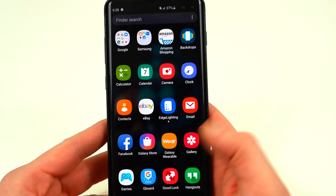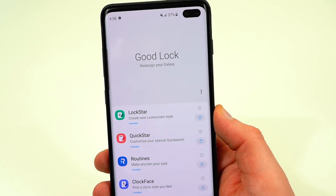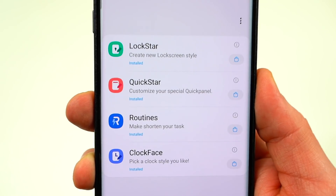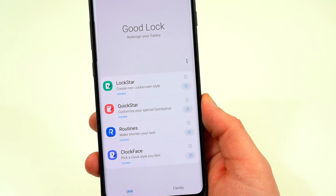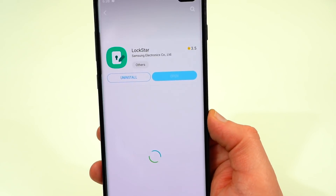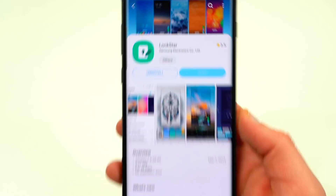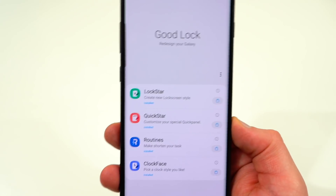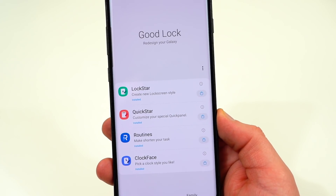Once you open the GoodLock app, this is what it looks like — a new design. It says 'Redesign your Galaxy' and you've got four basic options: LockStar, QuickStar, Routines, and ClockFace that come sort of pre-installed. If you click on the little Galaxy Store icon, it'll take you to the store where you need to download each of these add-ons separately. Once downloaded, you can tweak all the settings with your Galaxy phone using each of these.